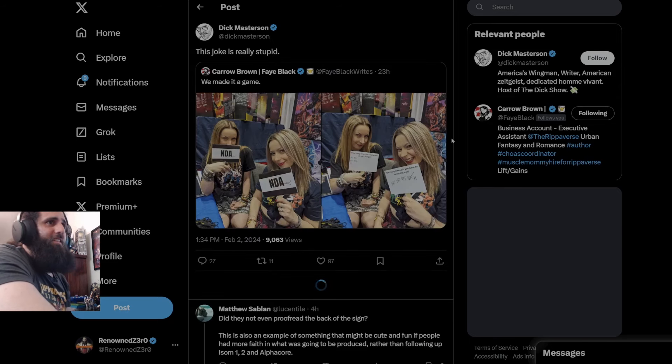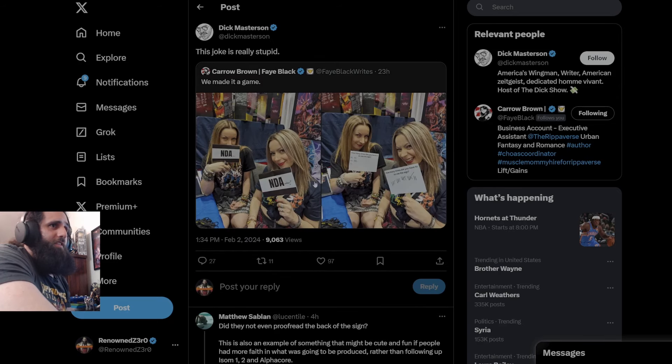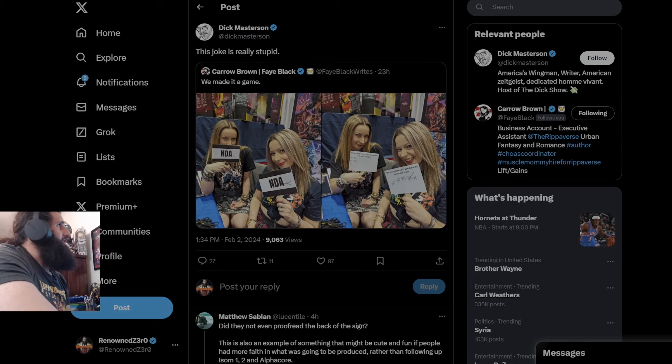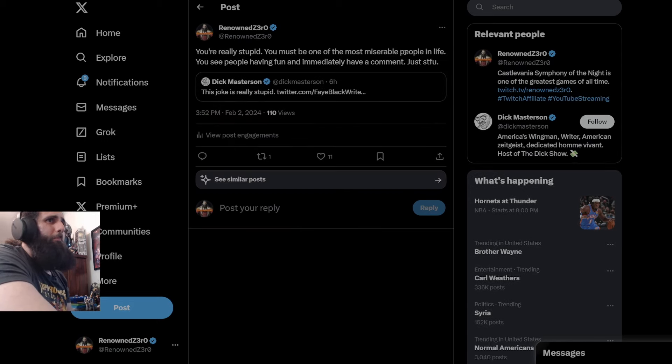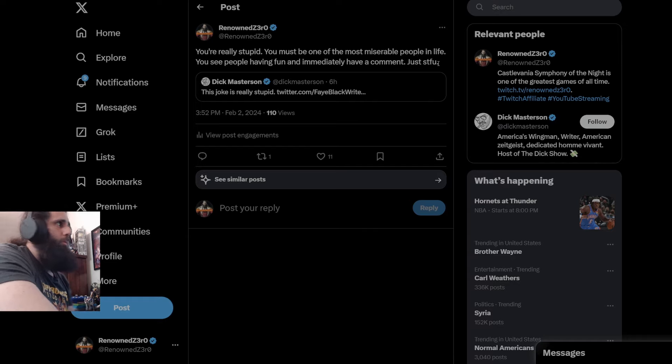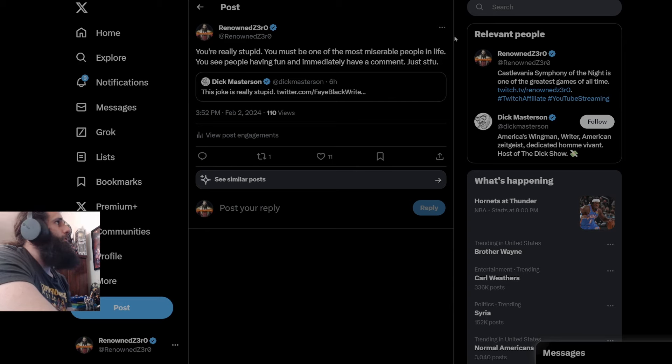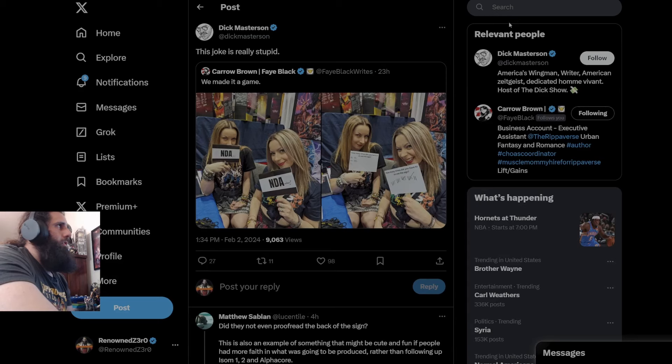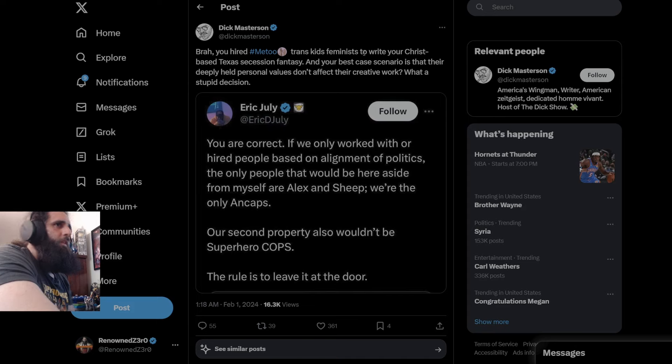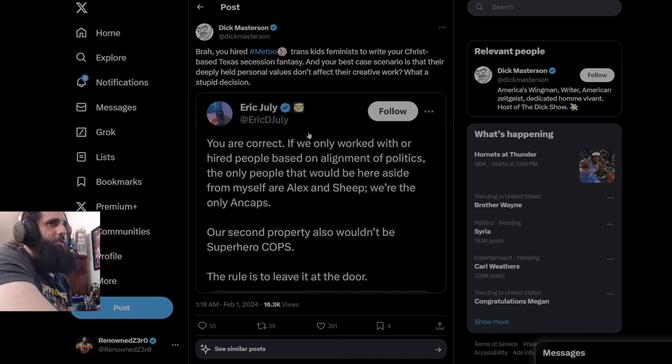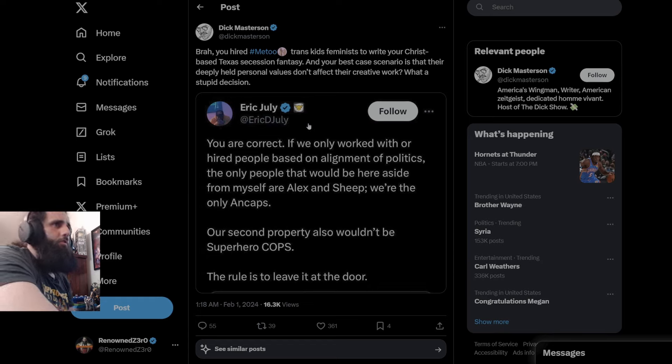Says the joke is really stupid. And I said, you're really stupid. You must be one of the most miserable people in life. You see people having fun and immediately have a comment. Just shut the fuck up. Like, holy fuck, dude. You are a miserable human being. Absolutely miserable human being. You responding, of course, you screenshot it. Because, of course, you're blocked. I'm not surprised you're blocked. You deserve to be blocked by Eric. Because you are a piece of garbage.